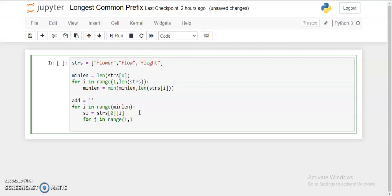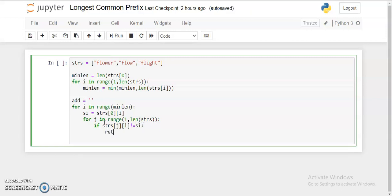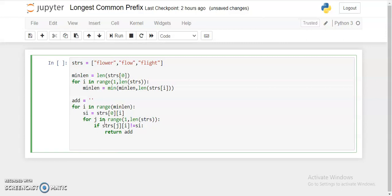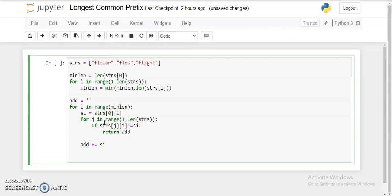Inside the loop, we check: if strs[j][i] is not equal to the reference character strs[0][i], then we return the result string immediately. Otherwise, we append the reference character strs[0][i] to the result string. At the end of both loops, we return the result string.